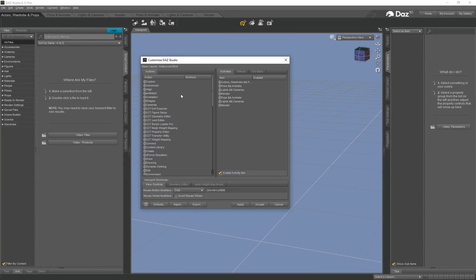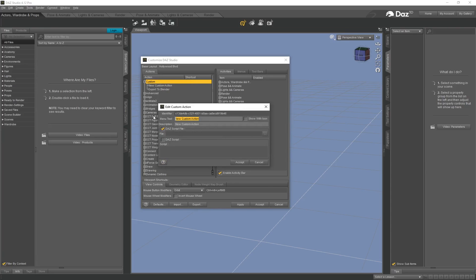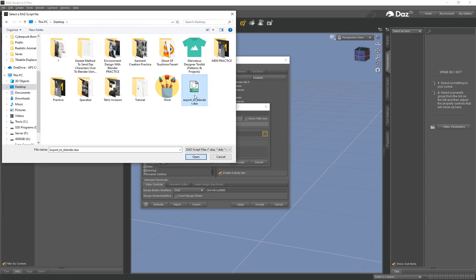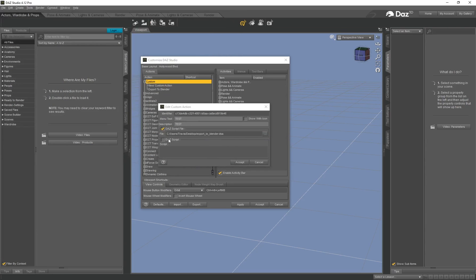Open DAZ Studio and press F3 to bring up the Customize DAZ Studio window. Under Custom, you can see I've already set up my Export to Blender option, but let me show you how to create it. Right-click under Custom and click Create New Custom Action. For this tutorial I'll call it 'test'. It will ask for the script file — click the three dots, go to your desktop, select the script file, and click Open, then Accept.